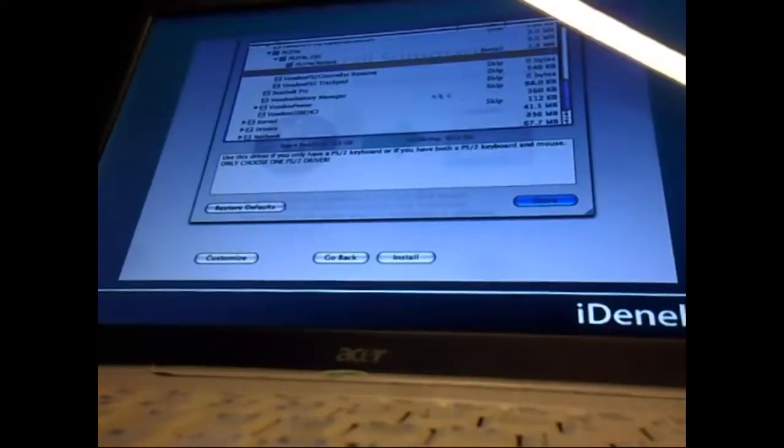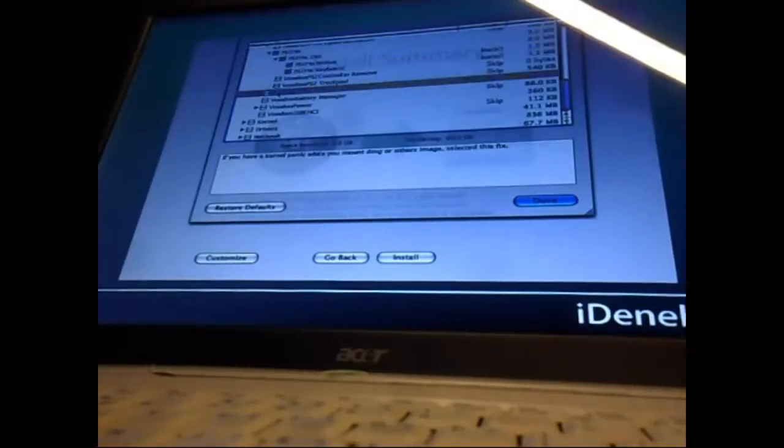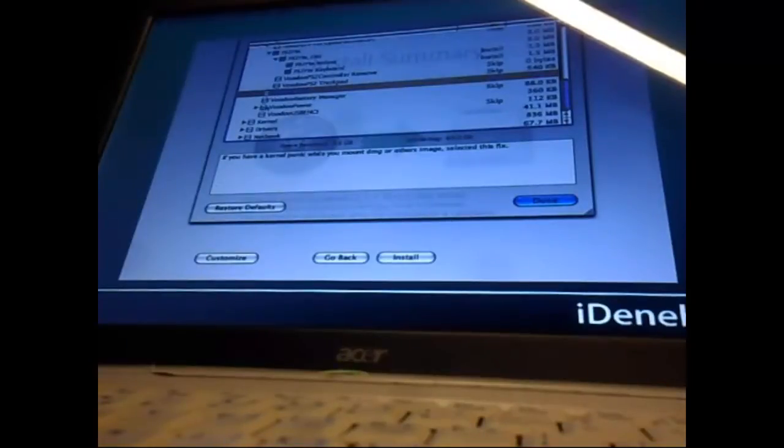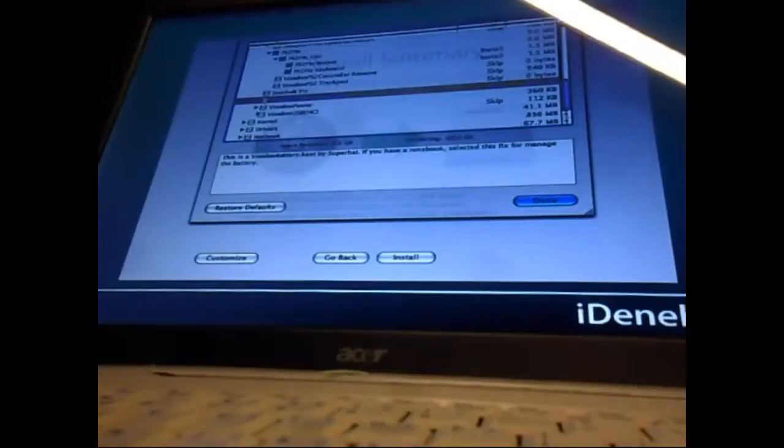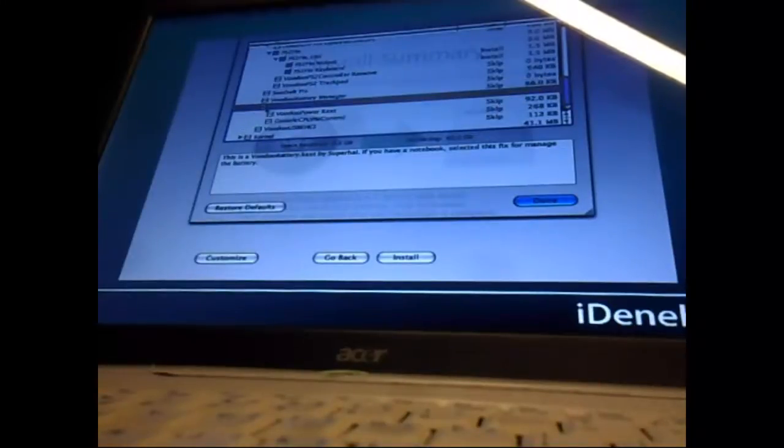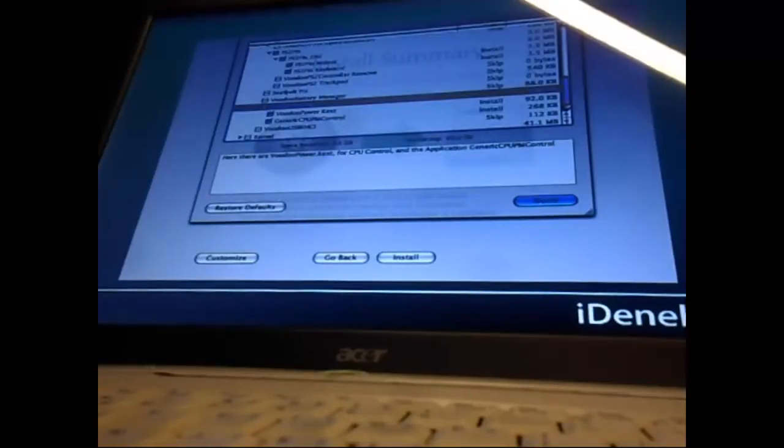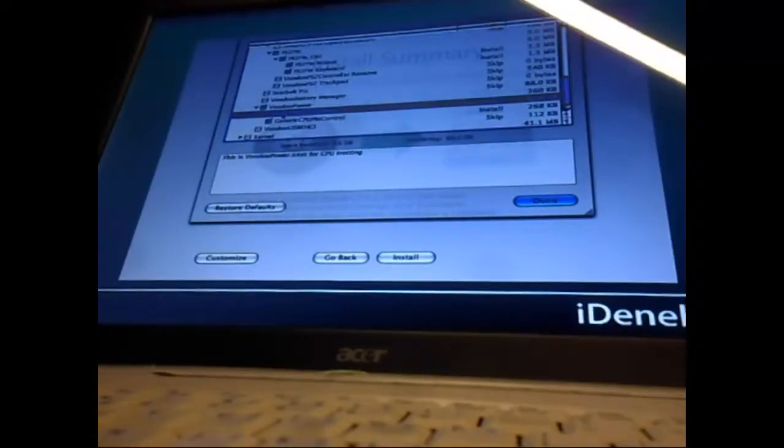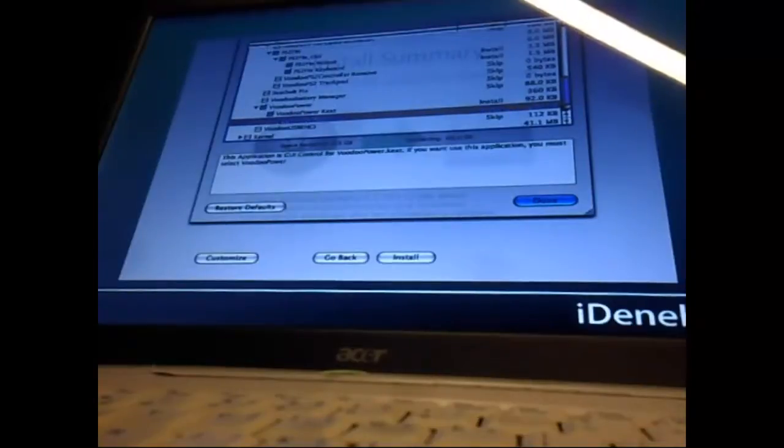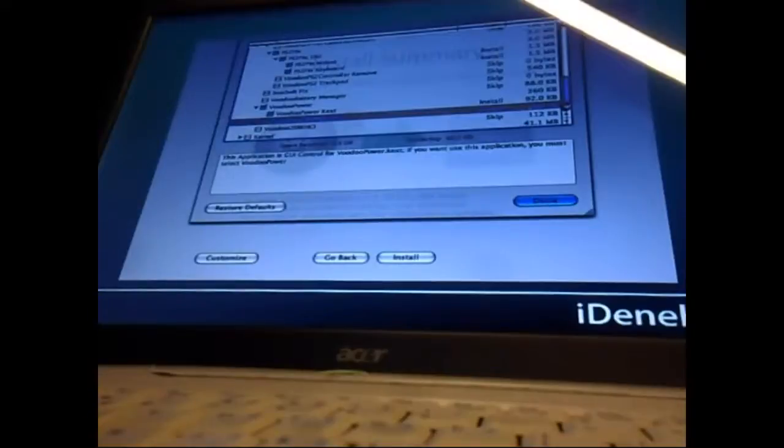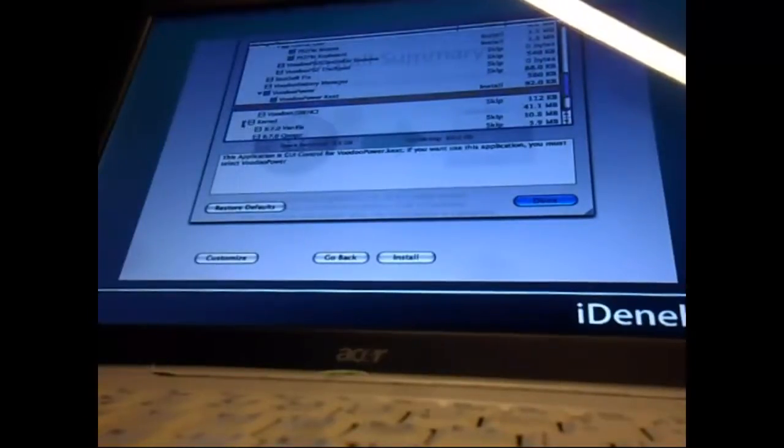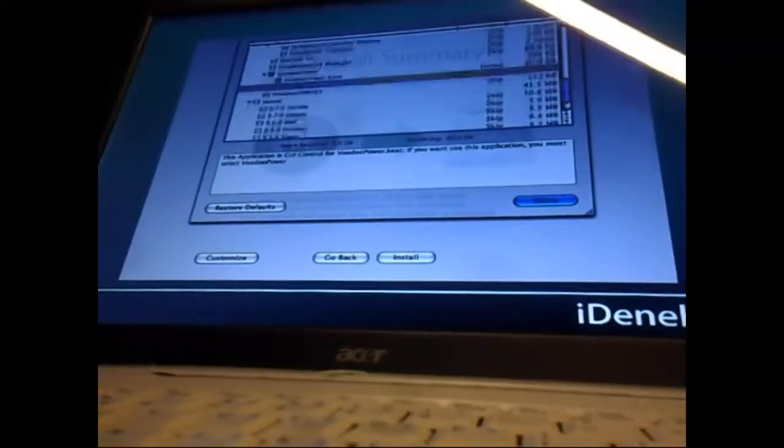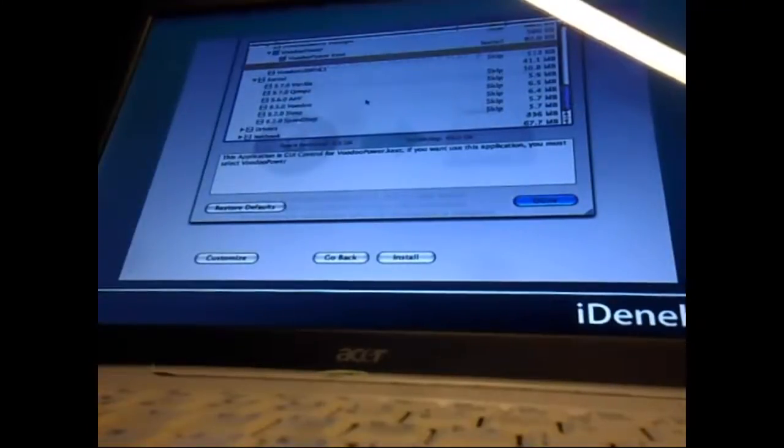We could also go for Voodoo PS2 Controller, but I went for the other thing. Seat Belt - if you have a kernel panic while you mount a DMG or other file, you must get Seat Belt. Voodoo Battery Manager - this thing has no battery. Voodoo Power - let's select that. And then Kernel. I really don't know what kernel we should take. We could go for Legacy Intel AMD SSE2 SSE3. We'll go for Legacy.